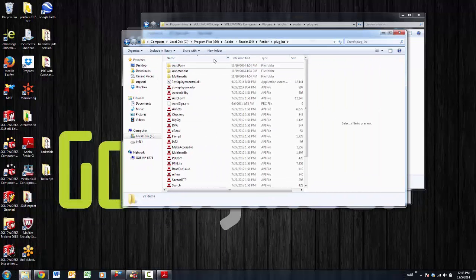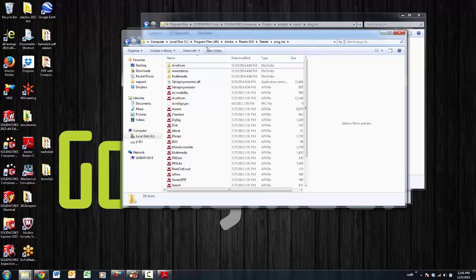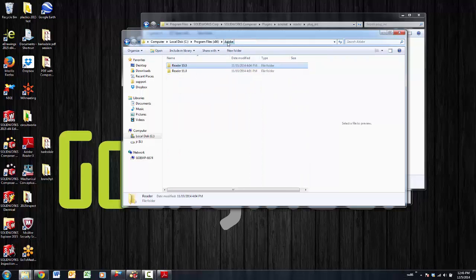So your Adobe plugins directory is the directory you need to copy them to. That's generally found under your C drive under Program Files x86, Adobe, the reader type you are.